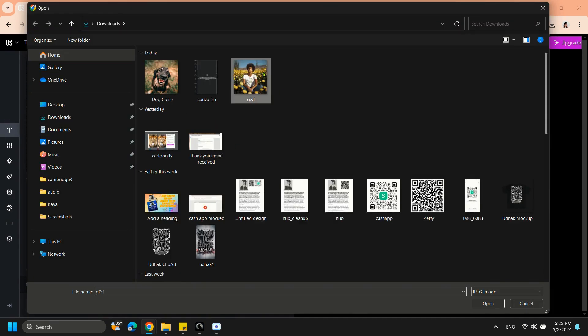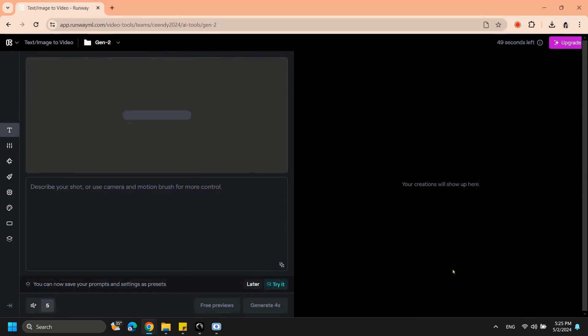Upload your image by clicking Upload or drag and drop your desired image file into the designated area. Let it load up, then click Generate.